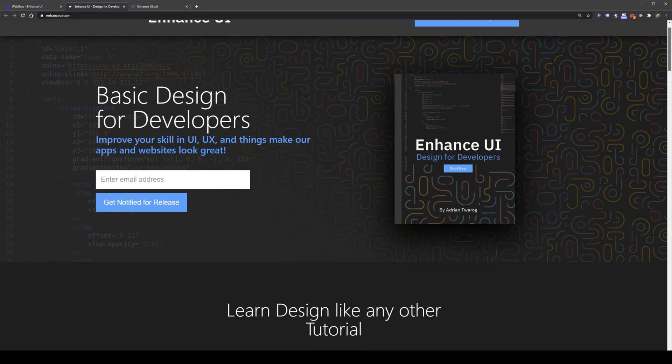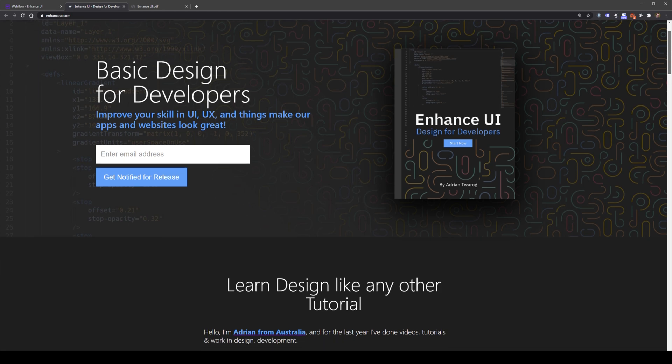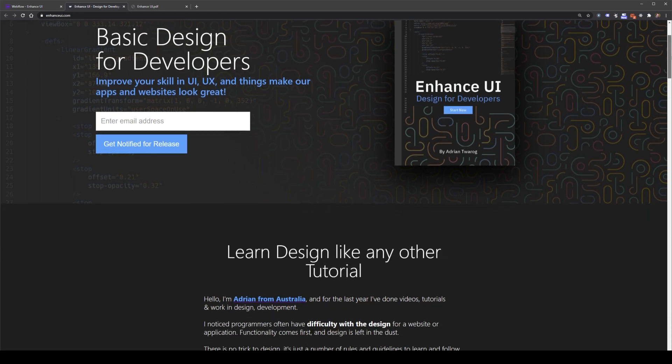Design is usually the last thing I look at as a developer. This is why I'm putting together Enhanced UI, which is to make better looking websites and apps, especially as a developer.